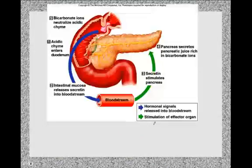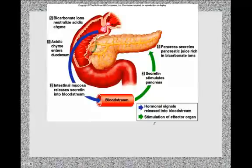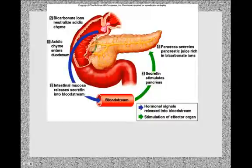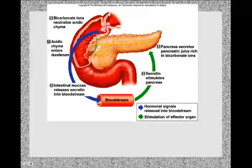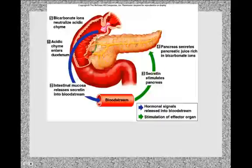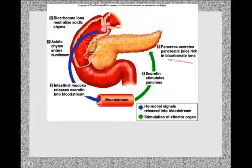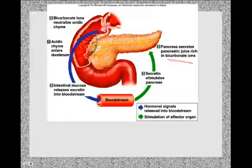This diagram illustrates the feedback mechanism: acid chyme entering the duodenum stimulates the release of secretin from the mucosal lining into the bloodstream. Secretin travels to the pancreas and increases secretion of pancreatic juice, which is very rich in bicarbonate ions. The pancreatic juice is then secreted through the hepatopancreatic sphincter into the duodenum, where the bicarbonate ions neutralize the acid in the acid chyme.